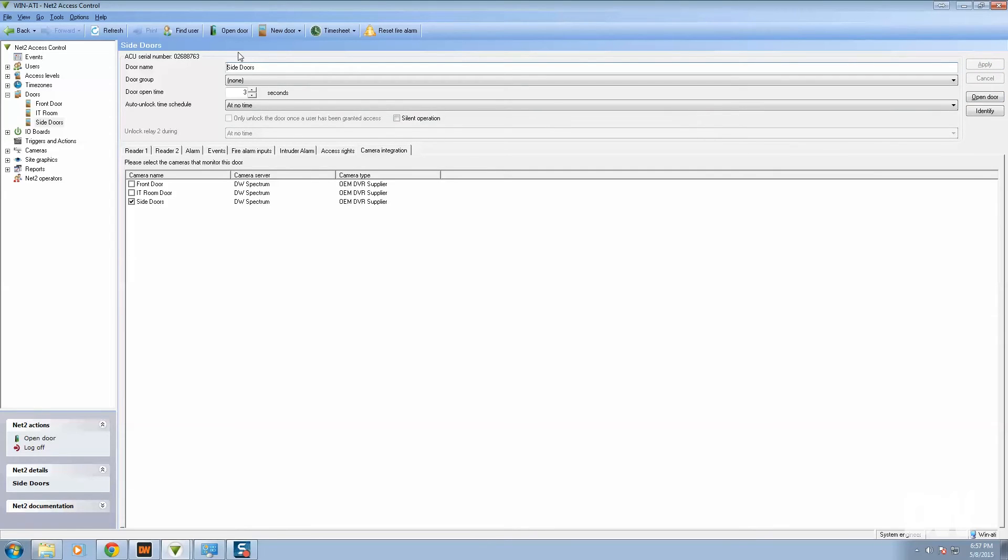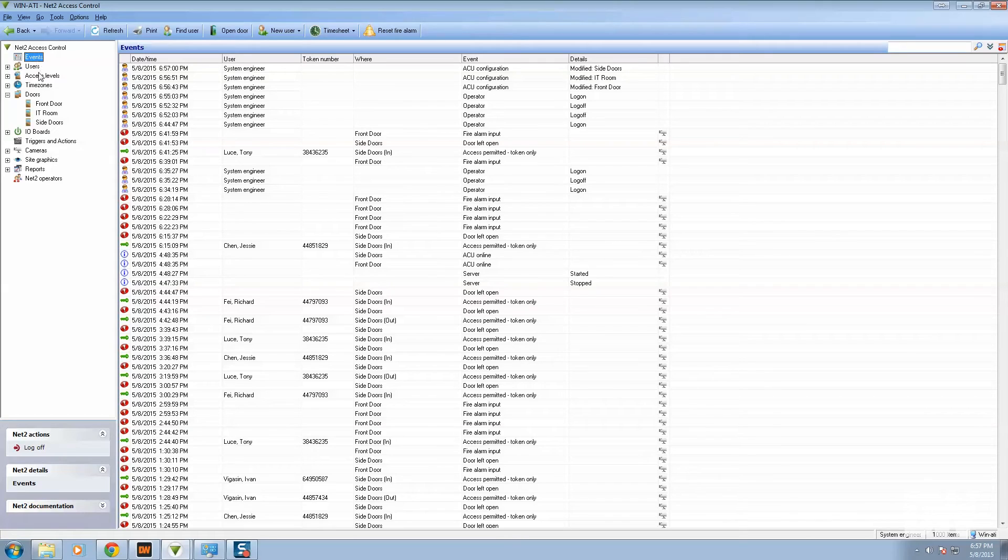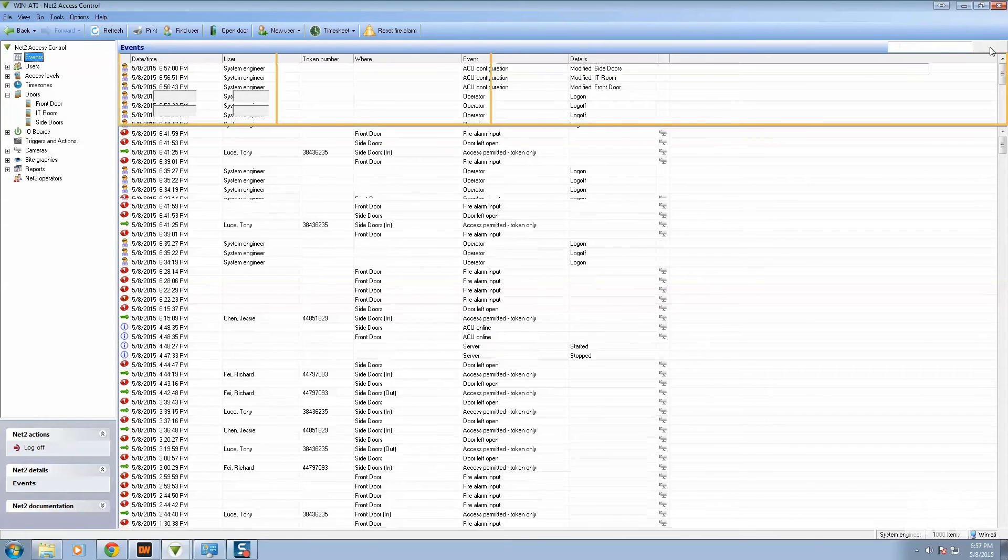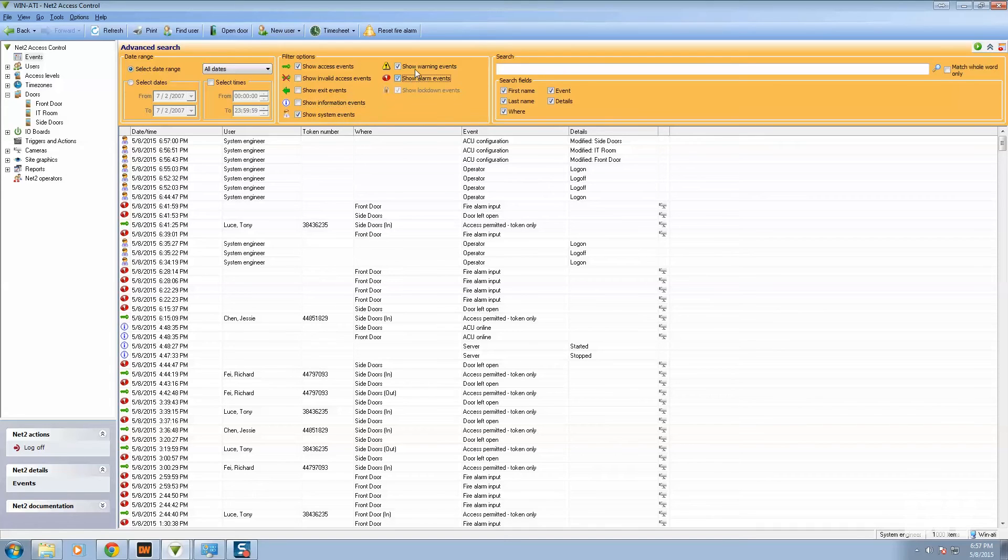And you're done. So now the two systems are integrated together. How do we know? Now we go to the events section, Paxton here. And if we filter our Paxton events, so we just show the access events just to make it easier. Press search.